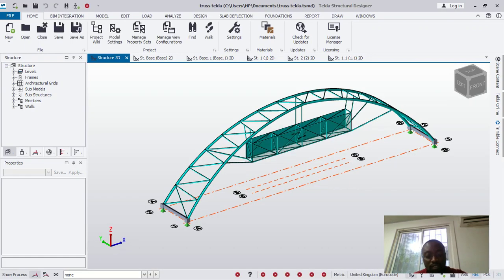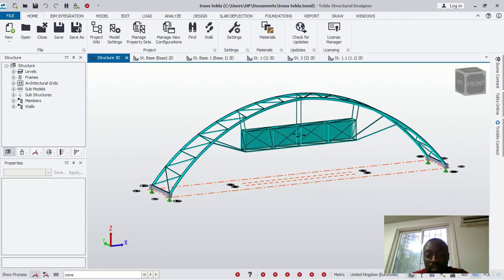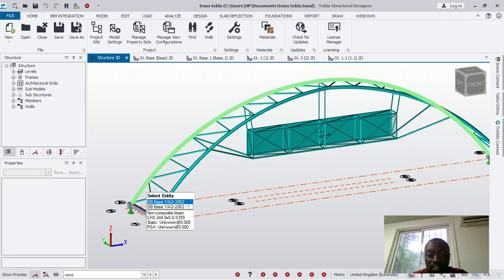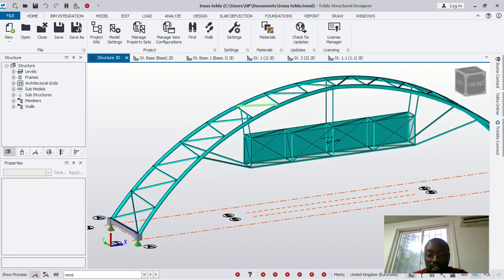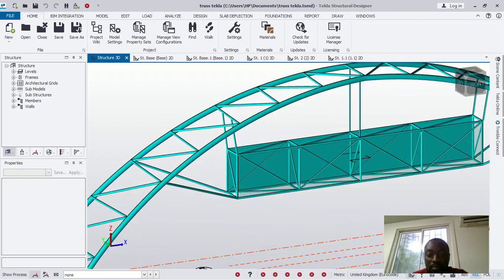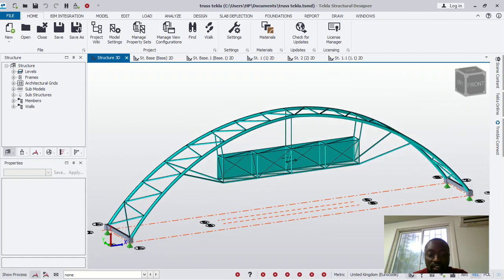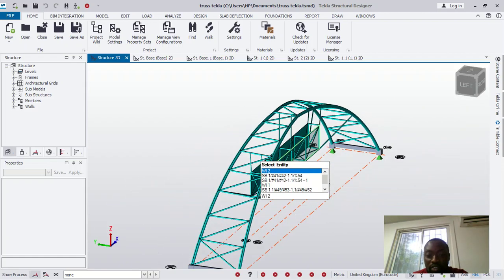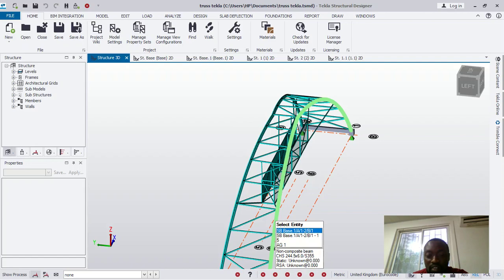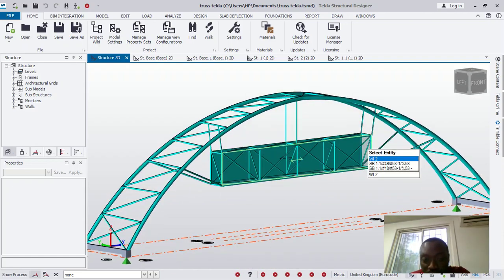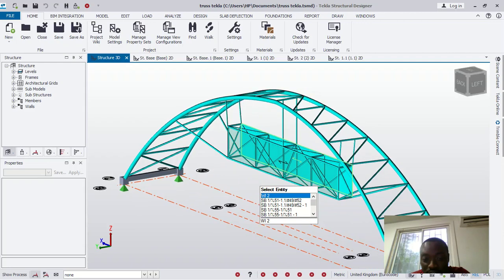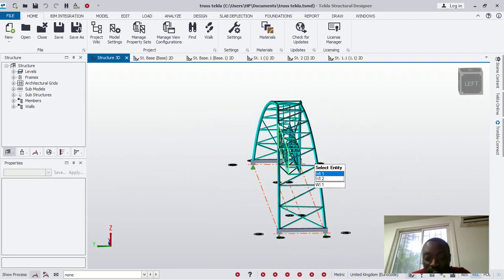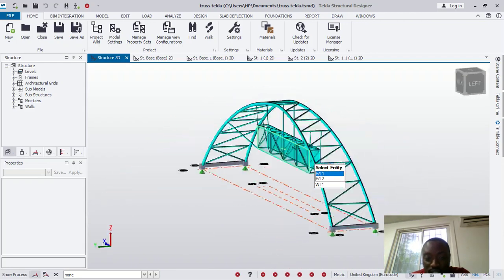All right, so this is it. This was modeled with Tecla. You can see the trusses, the truss members there, you can see the main trusses. You can also see the advert platform itself. Let's see the other side of it. So this is Tecla, this was done with Tecla.